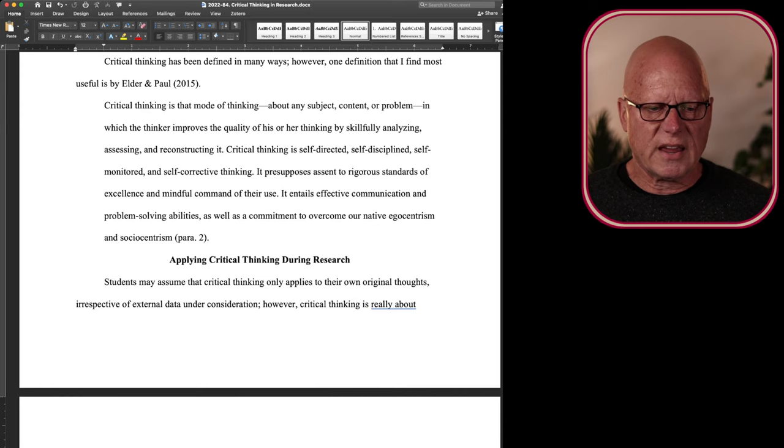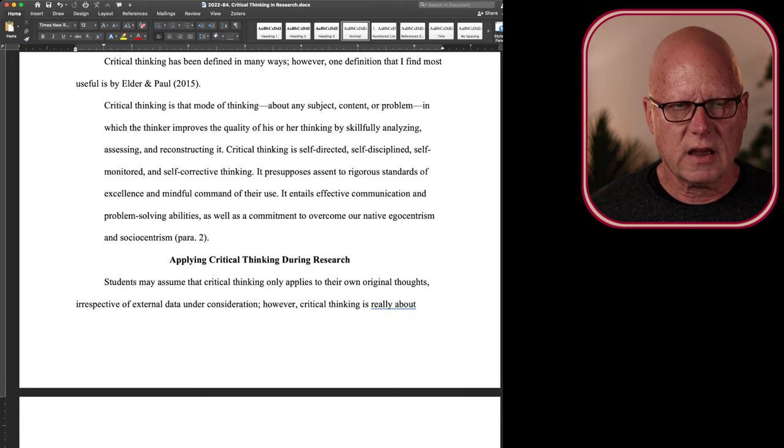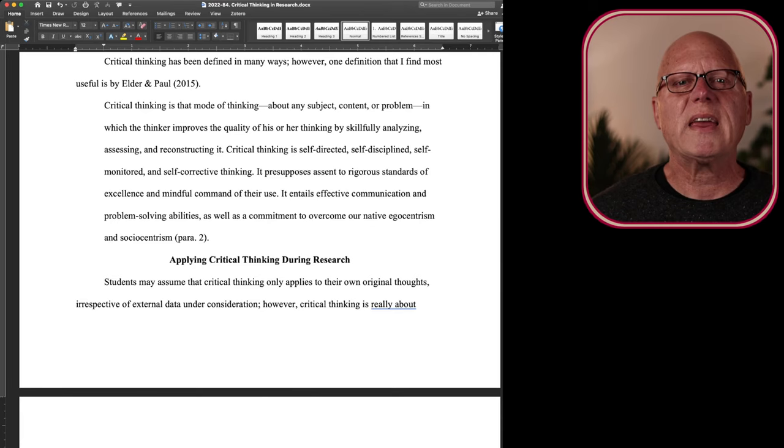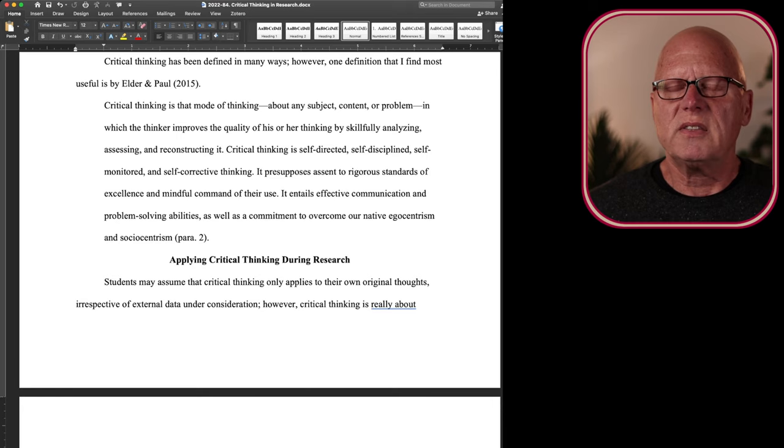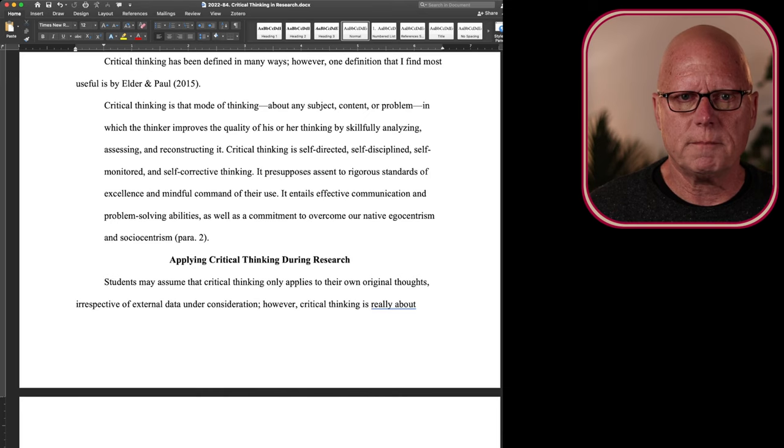So critical thinking is really something that we do ourselves. We control it. We can seek to take control of our thinking, be disciplined in our application of thinking. For example, recognizing biases, prejudgments, opinions—these are all part of being human. They're part of all of us. But they may not accurately reflect empirical data out in the world.